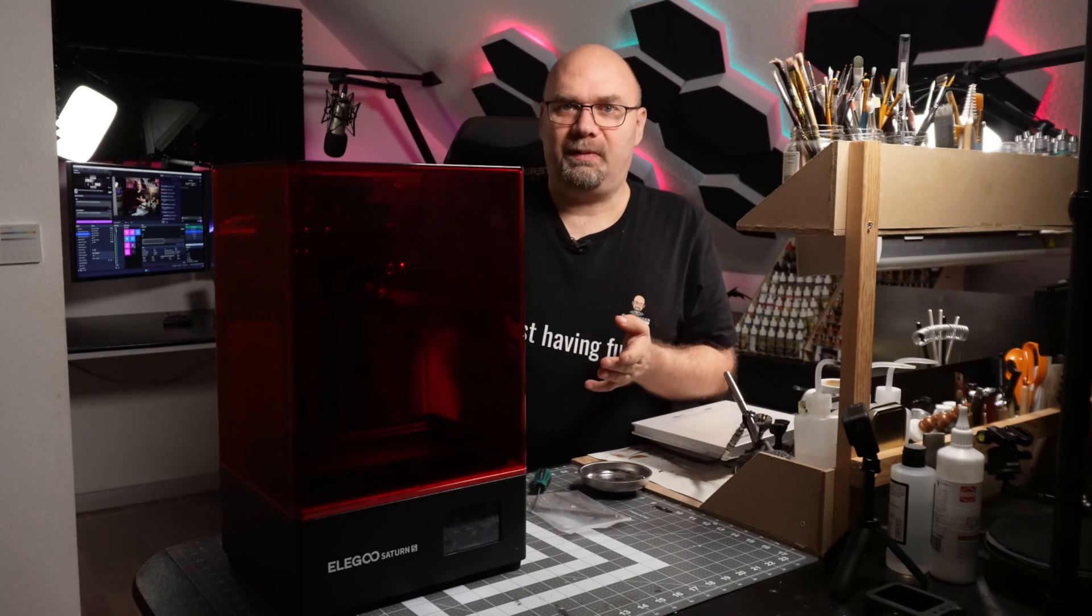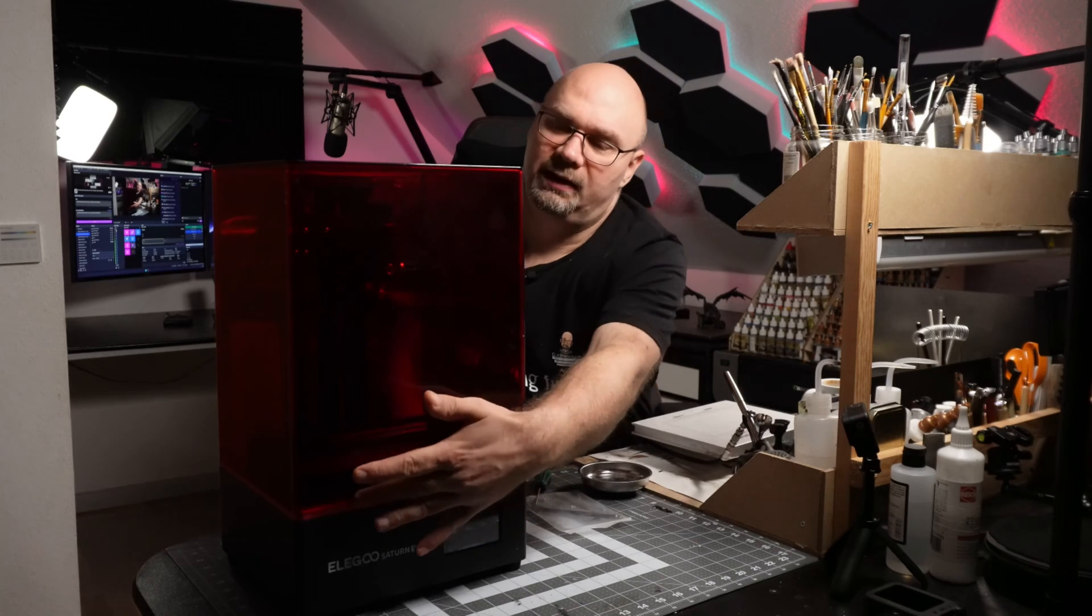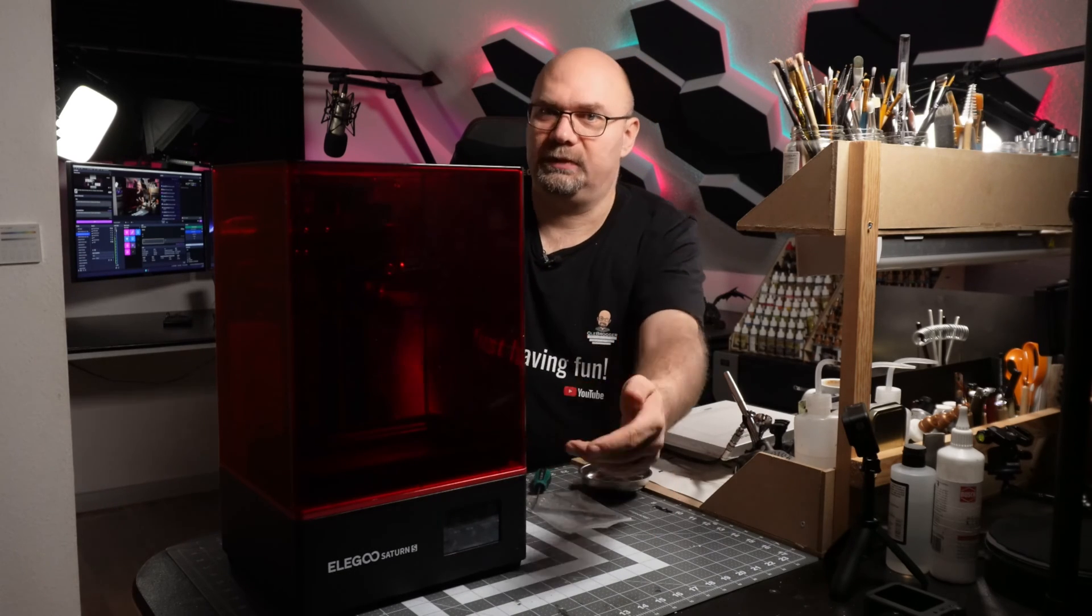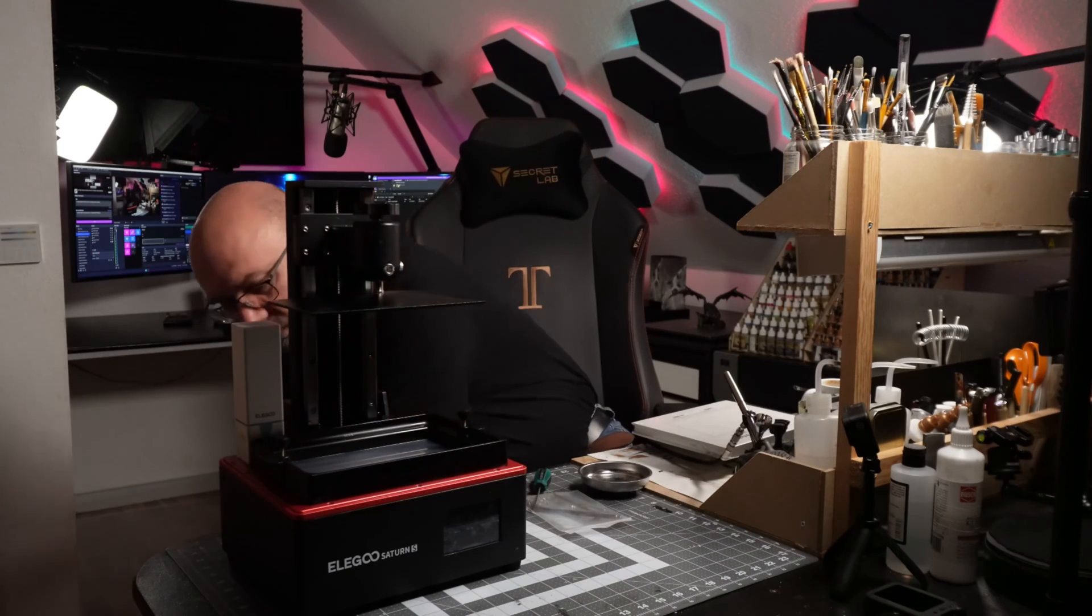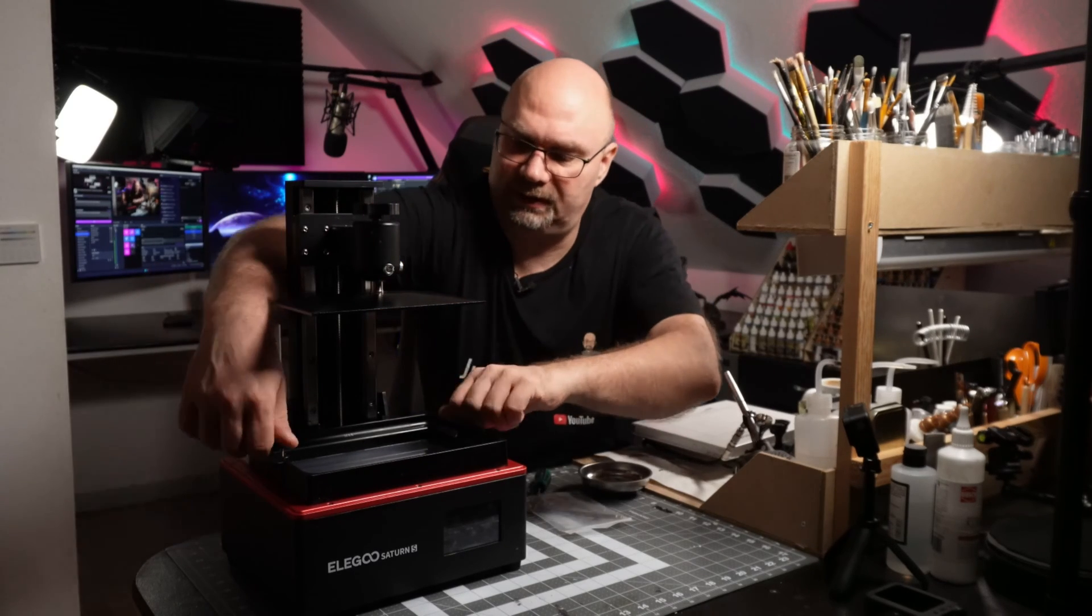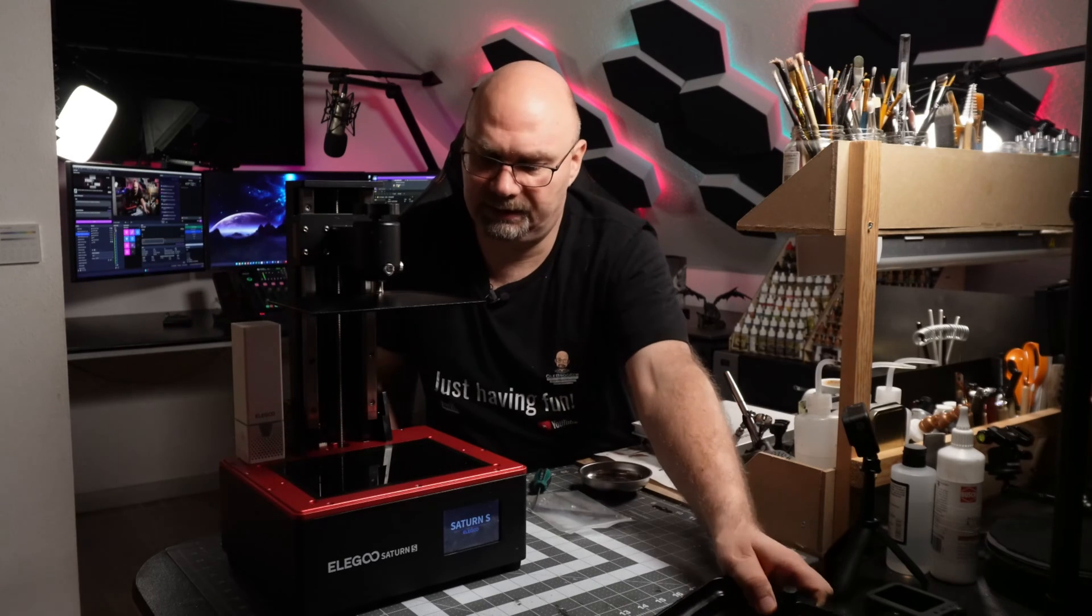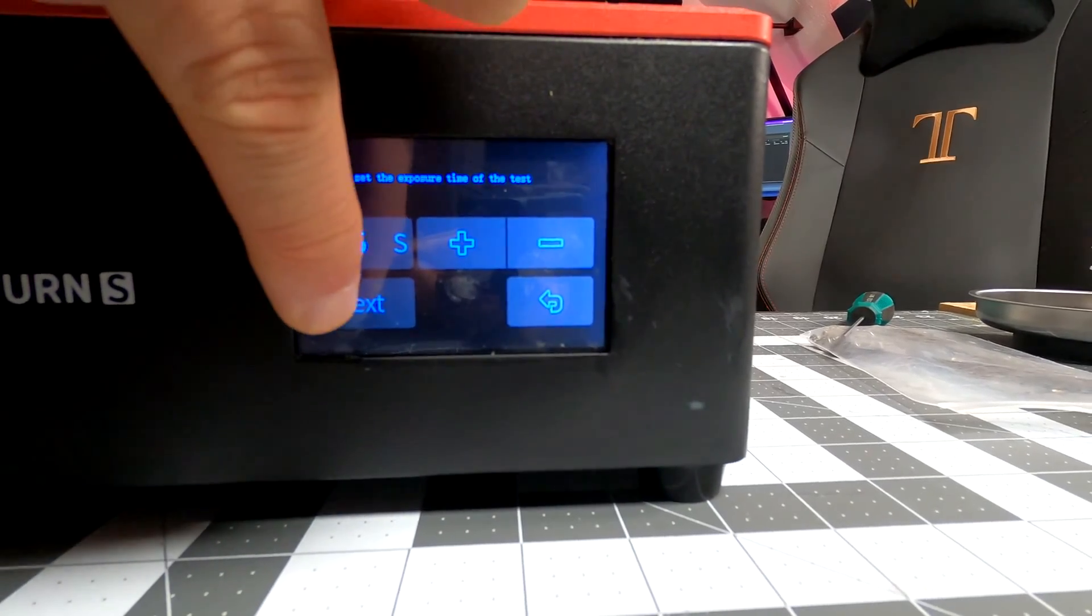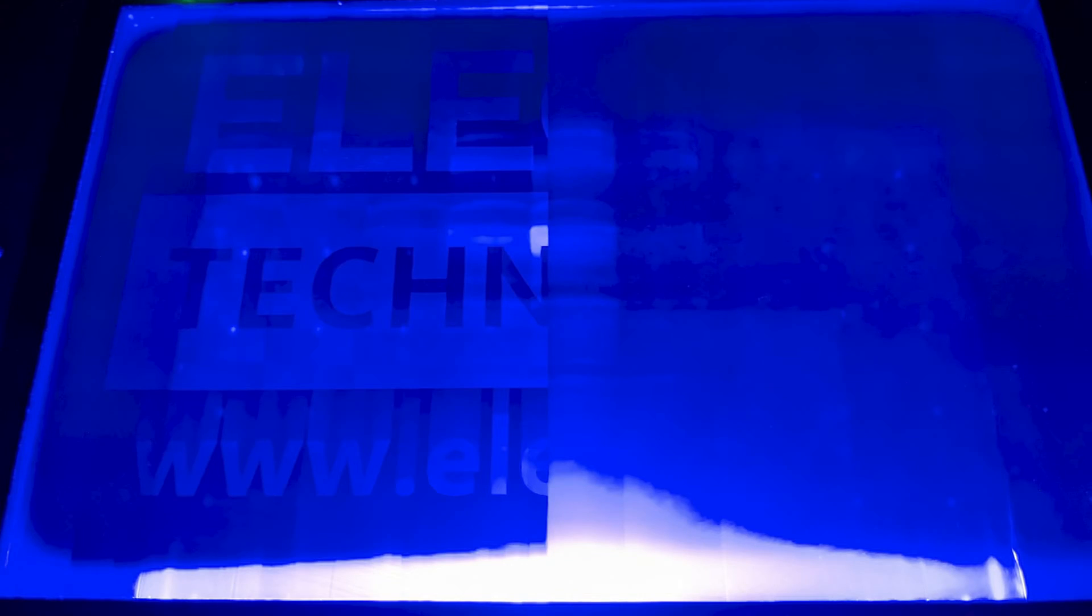The problem here is that the display that the UV light passes through is broken and I can show you. So let's fire up this beast, remove the tray and I will show you what's going on here. If you go through this menu and select exposure, you can see only the half of this display is working.